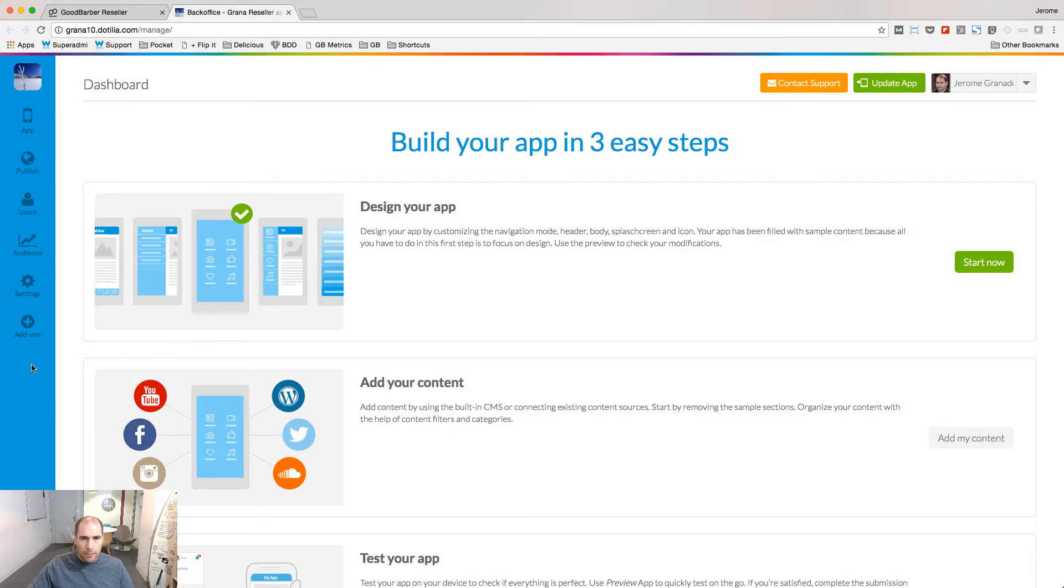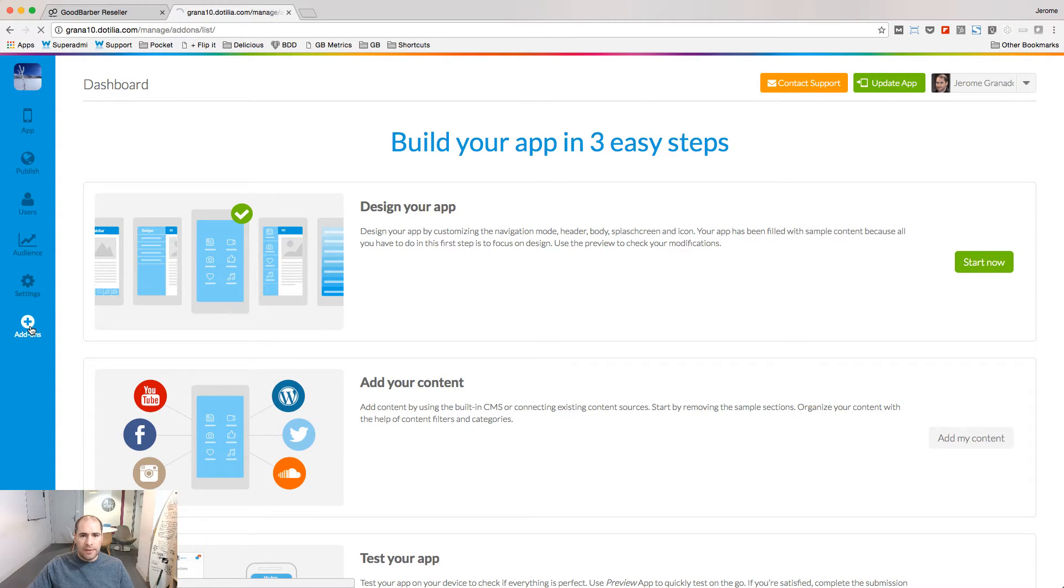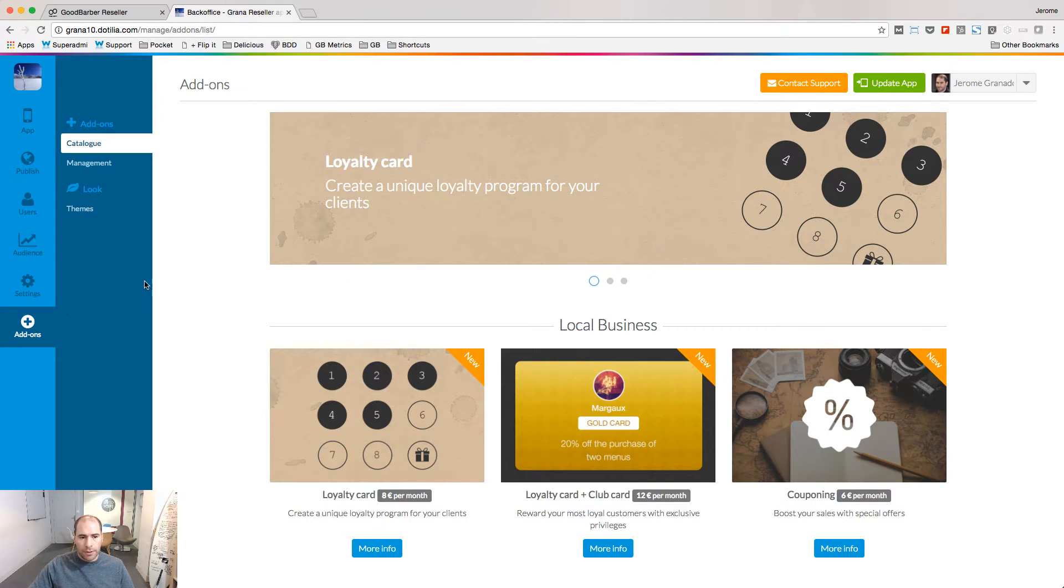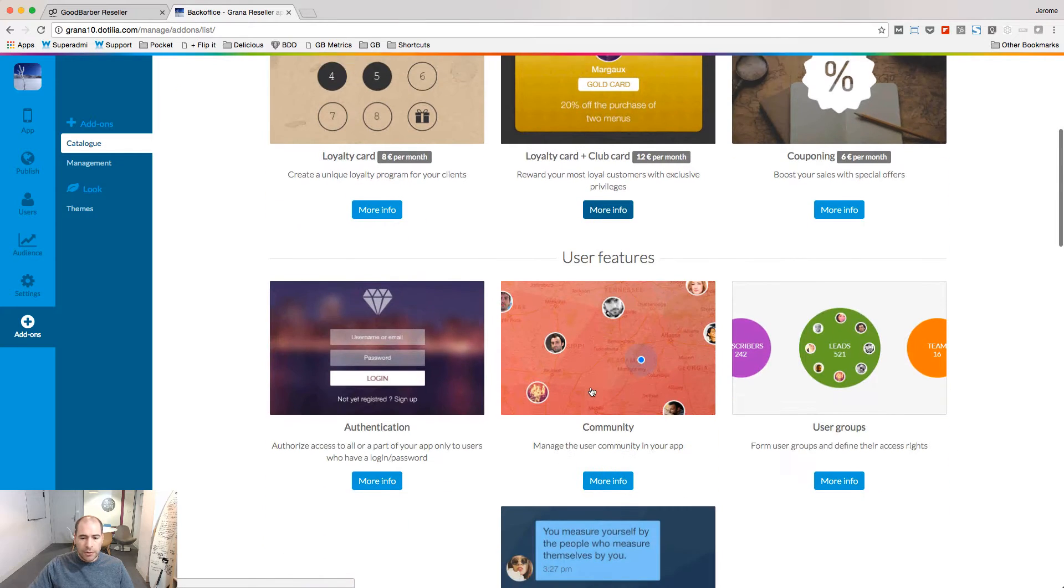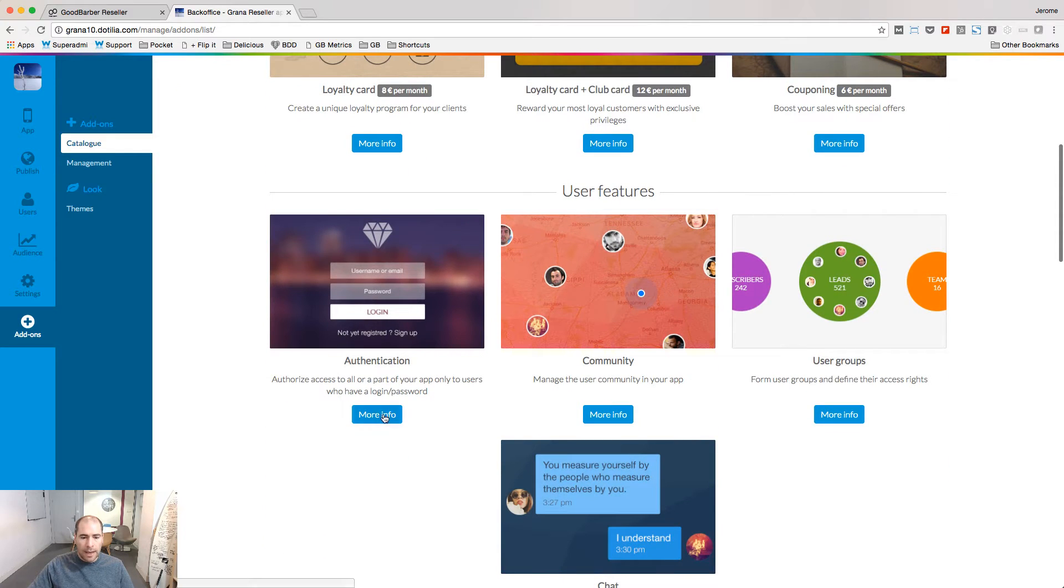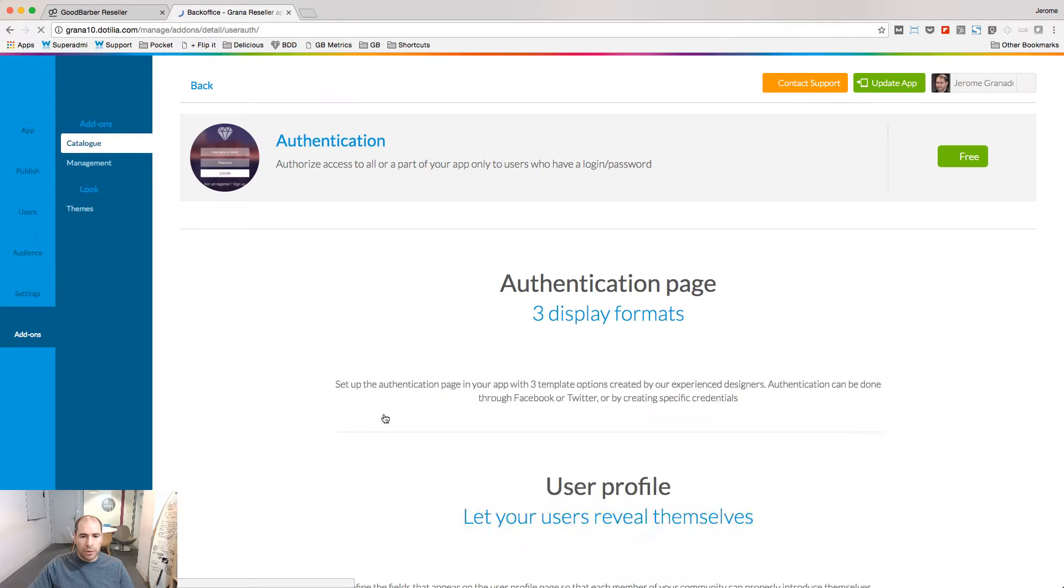In this lesson, I will show you the power of the authentication module and what you can build on top of it. The authentication option is not activated by default in your account, so you need to go to the add-on store and add it to your project.